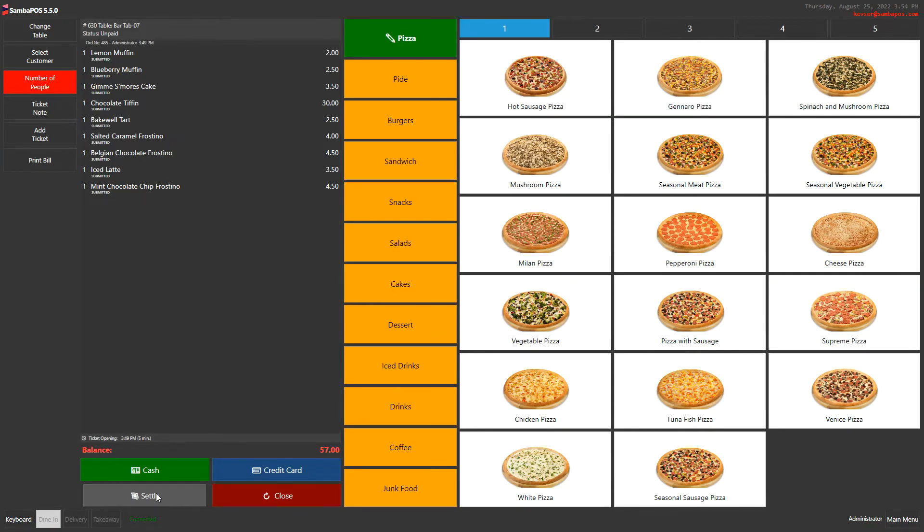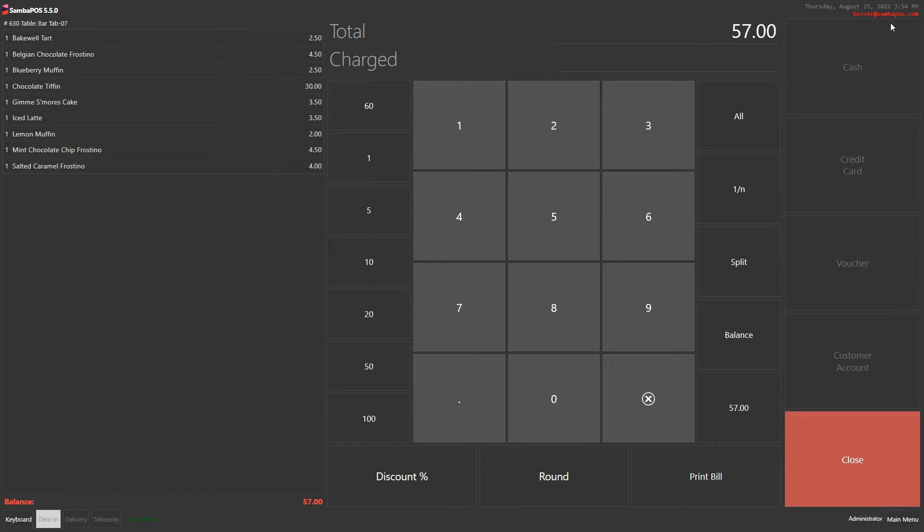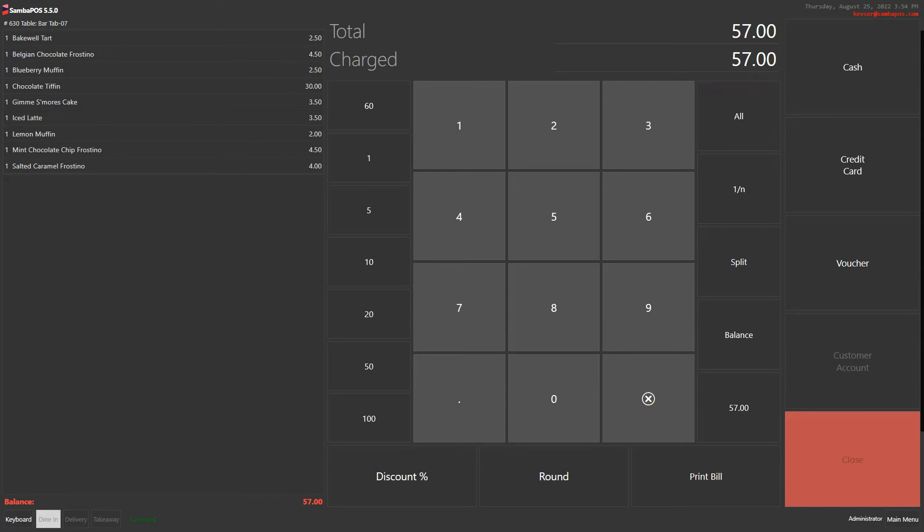I click on a table and settle button and the payment screen appears. On the left side I see the ticket and its contents. In the middle I see a numpad and on the right side I see my payment buttons. Let's accept payment in this example all in cash.